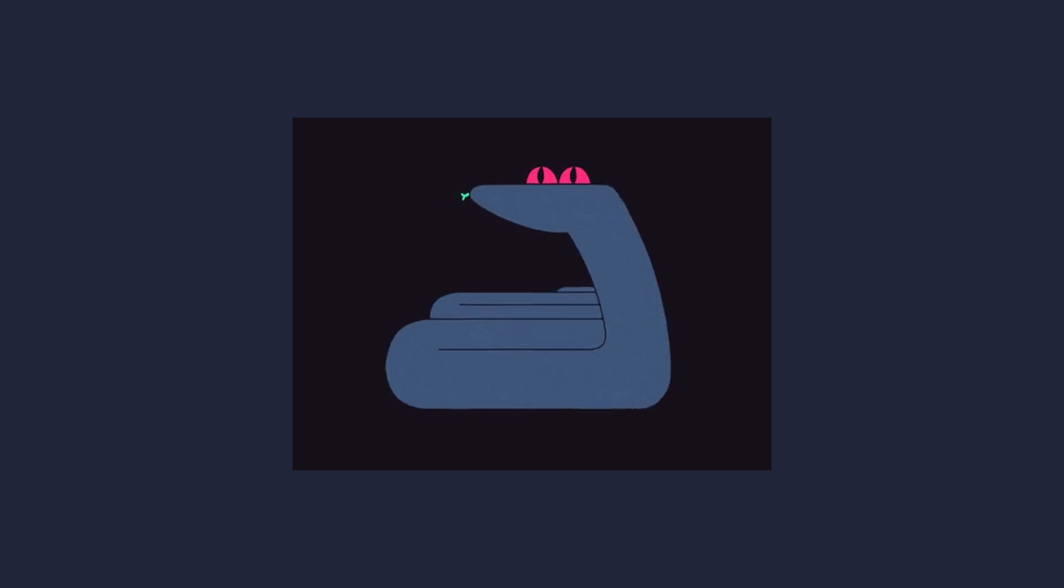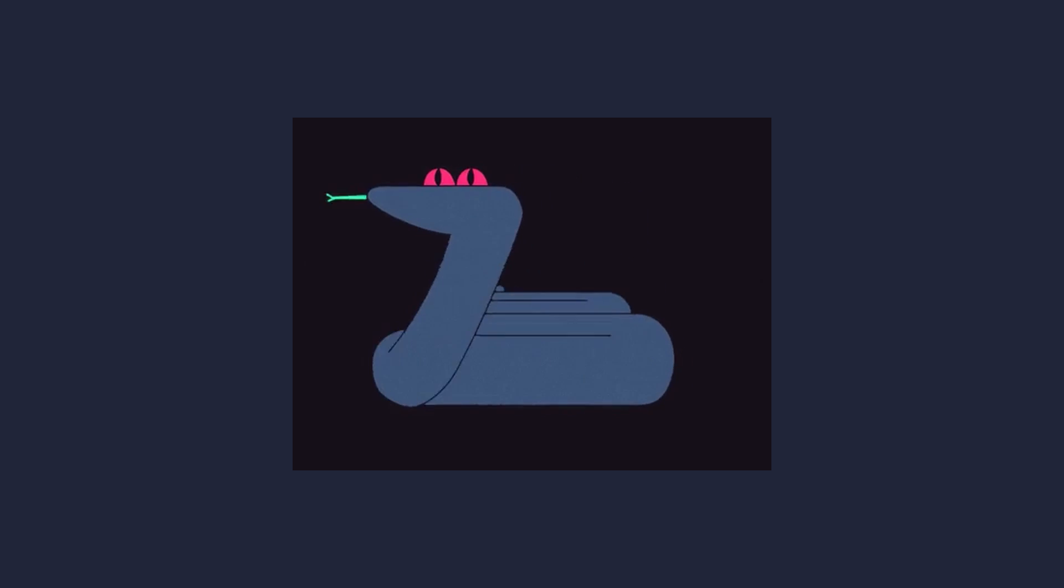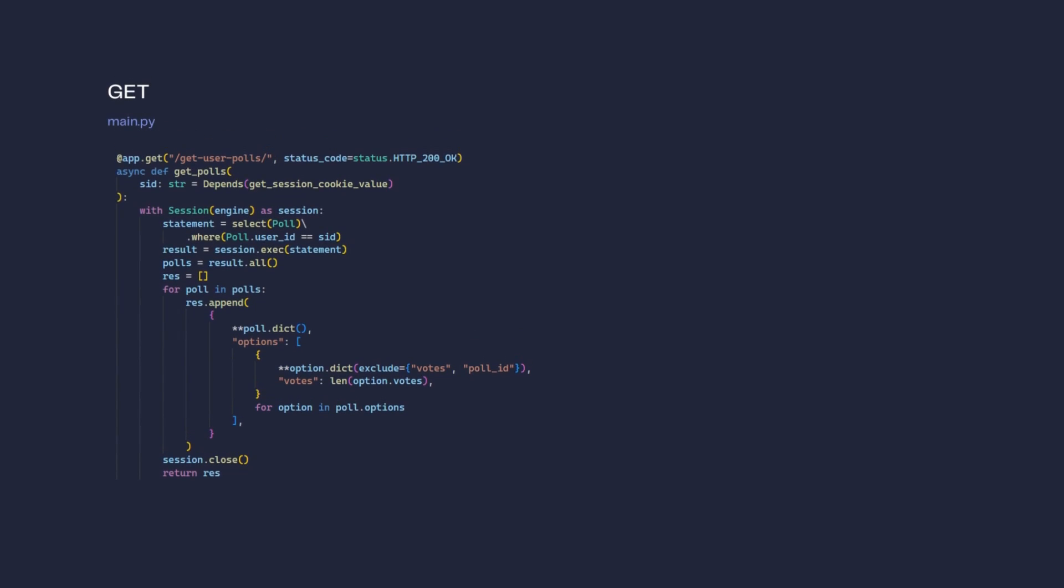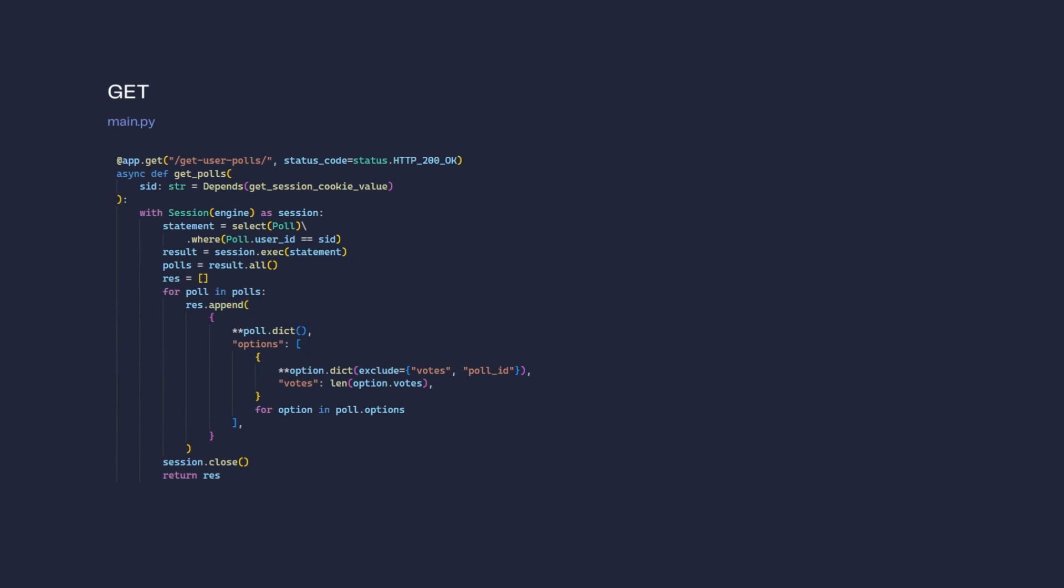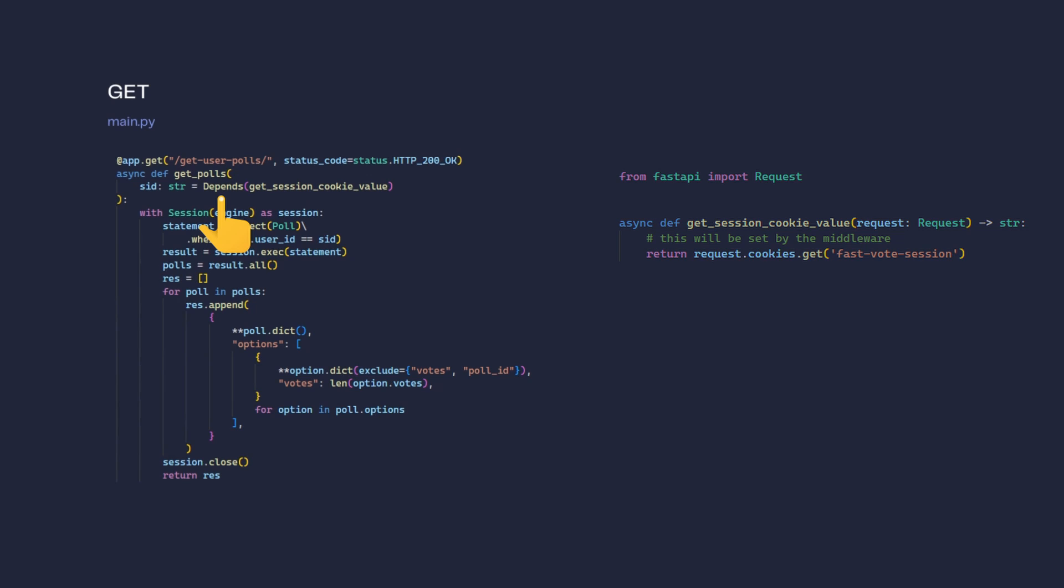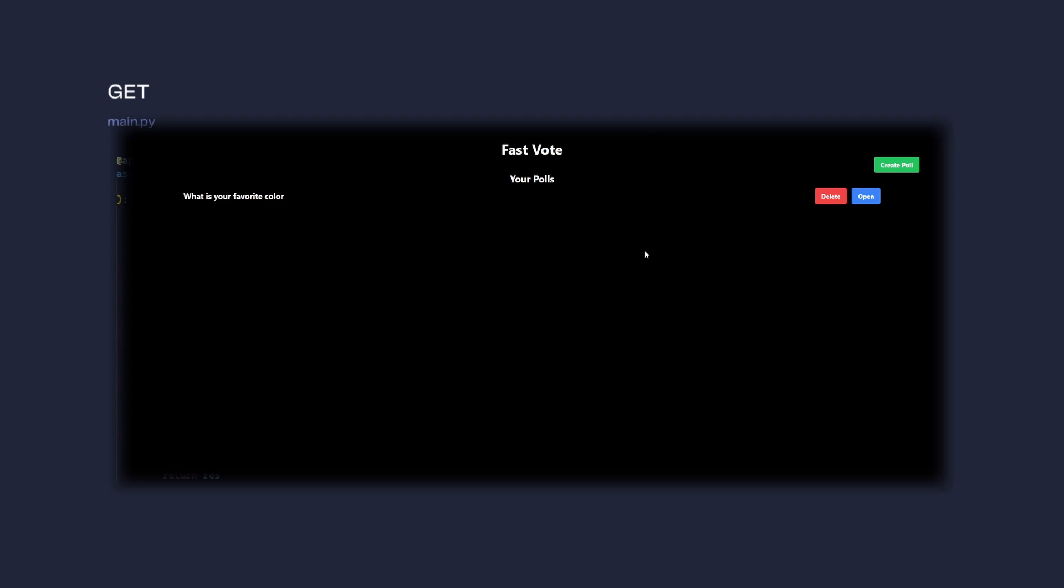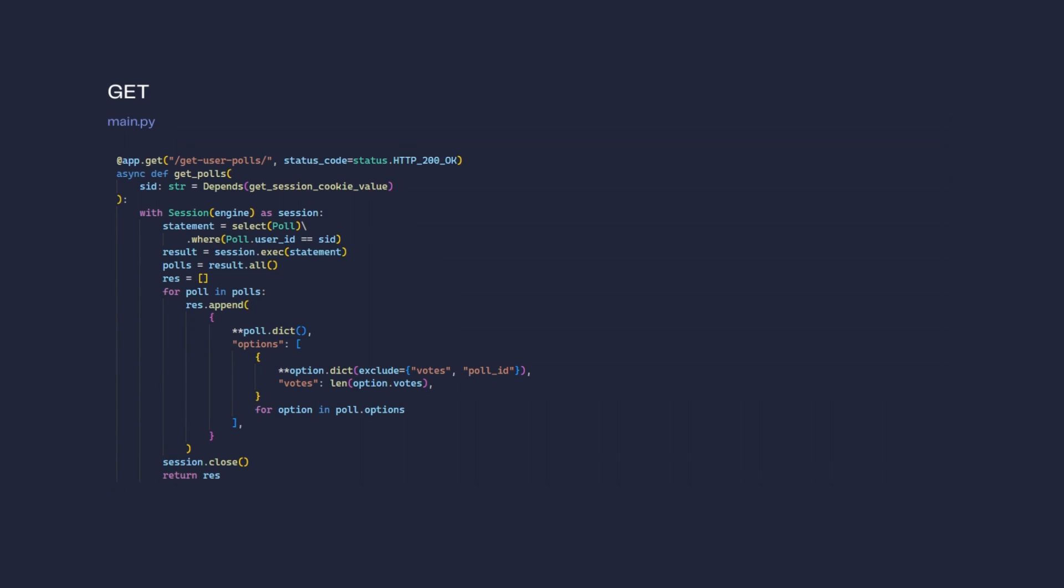Before we move forward, let's look at API endpoints we required for this application. A GET endpoint to get all the polls created by current user. It gets the user ID from cookie and makes it available by dependency. The list of polls is displayed on the home screen of the Next.js application.